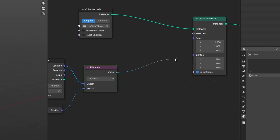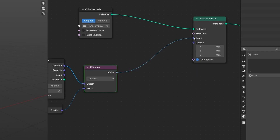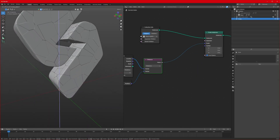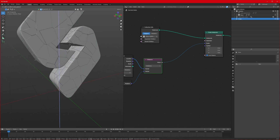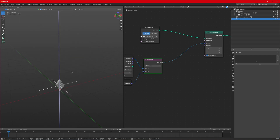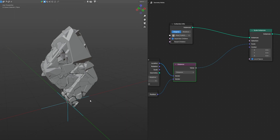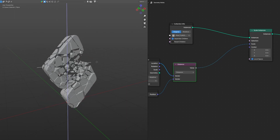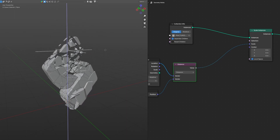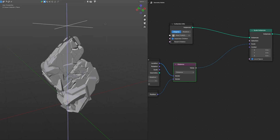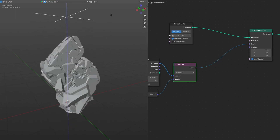Connect the distance value to the Scale input. You'll see nothing happening yet — try moving the empty around. Now it's scaling, but all at once. To fix that, click on Separate Children, and now every single piece is scaling on its own.